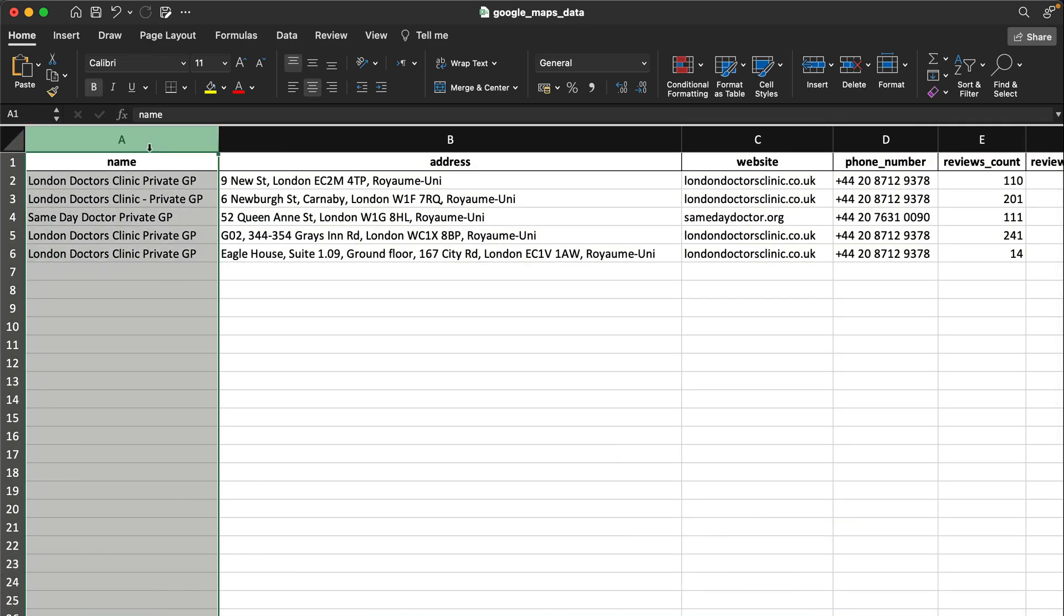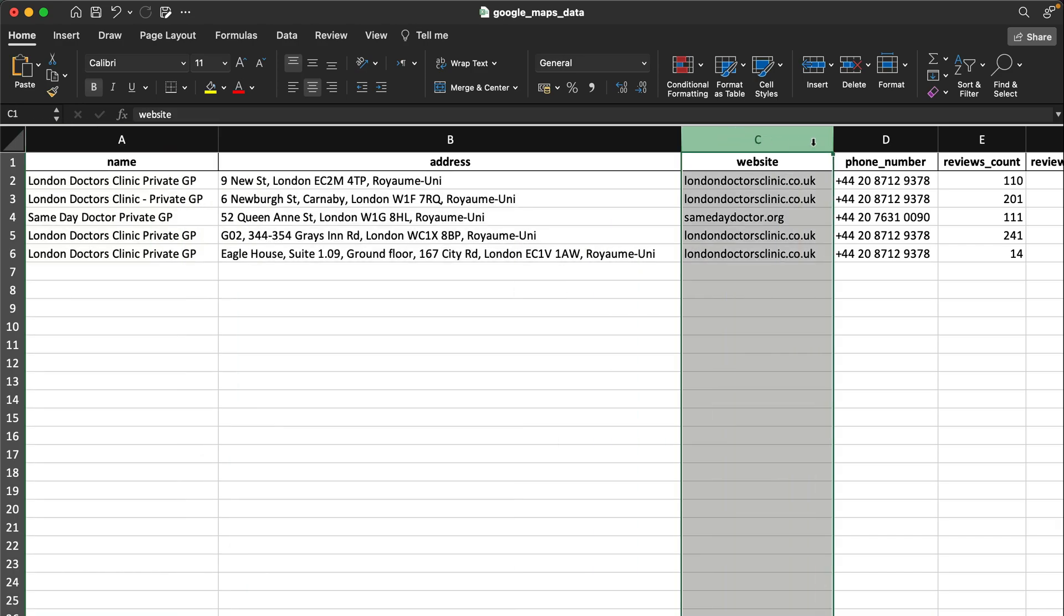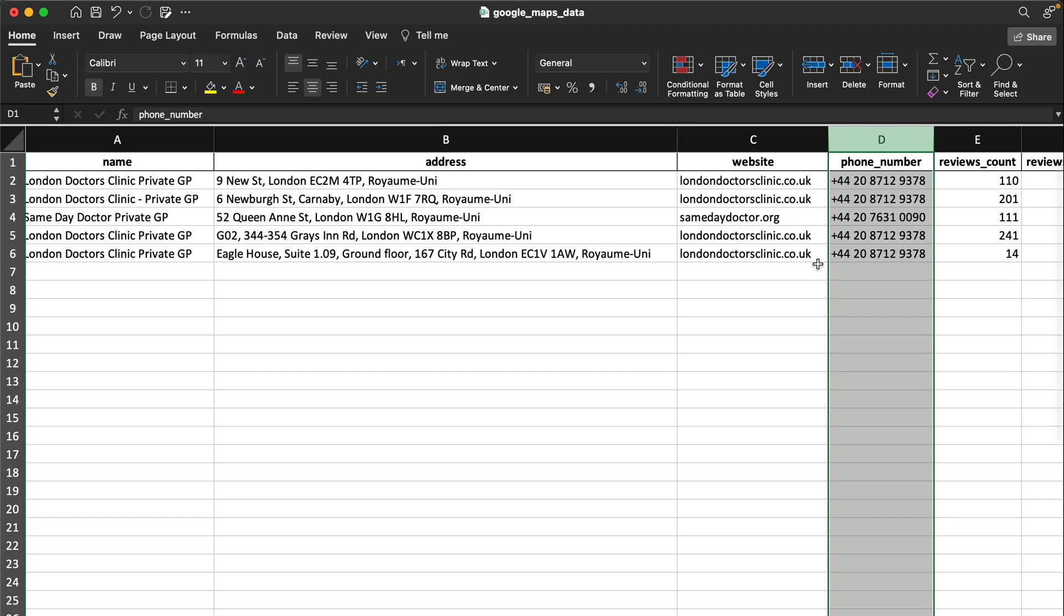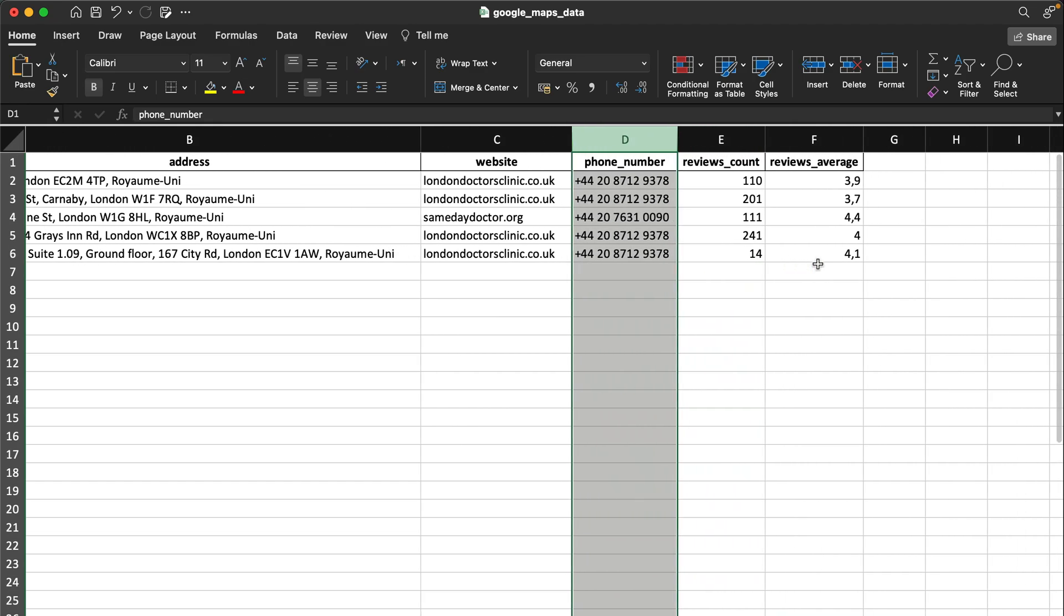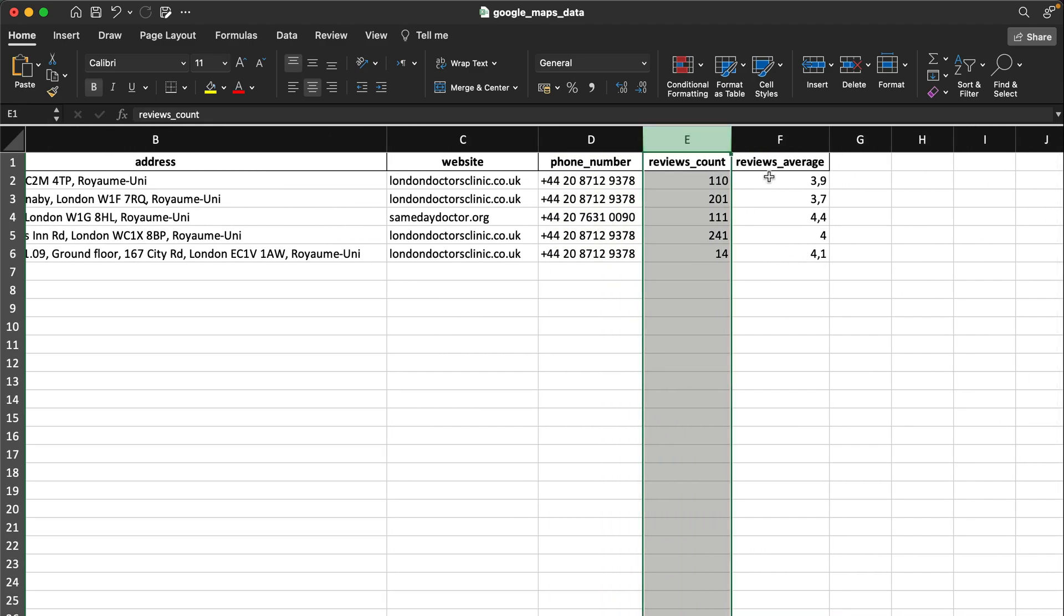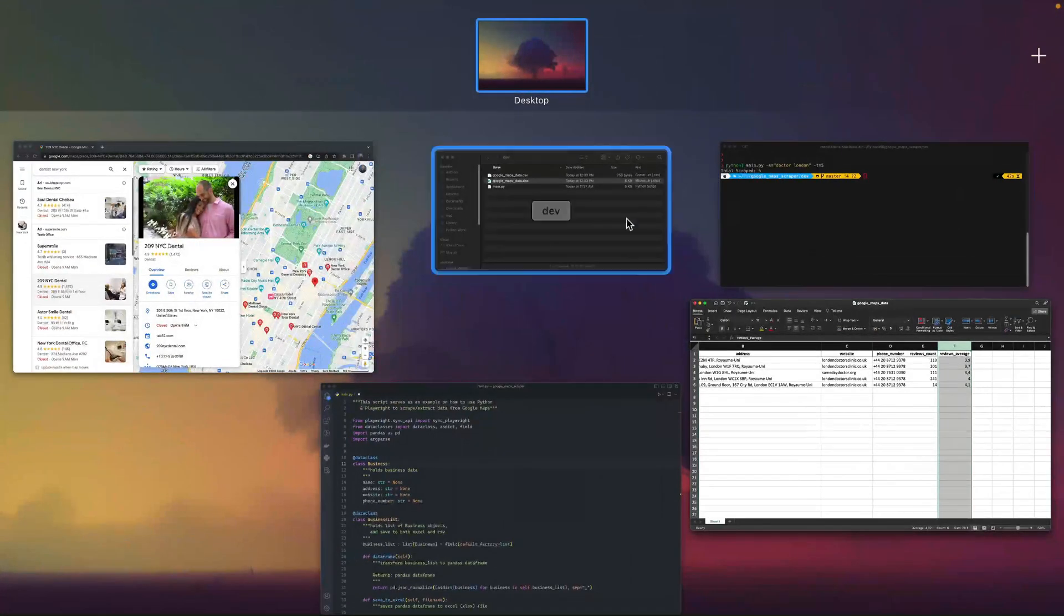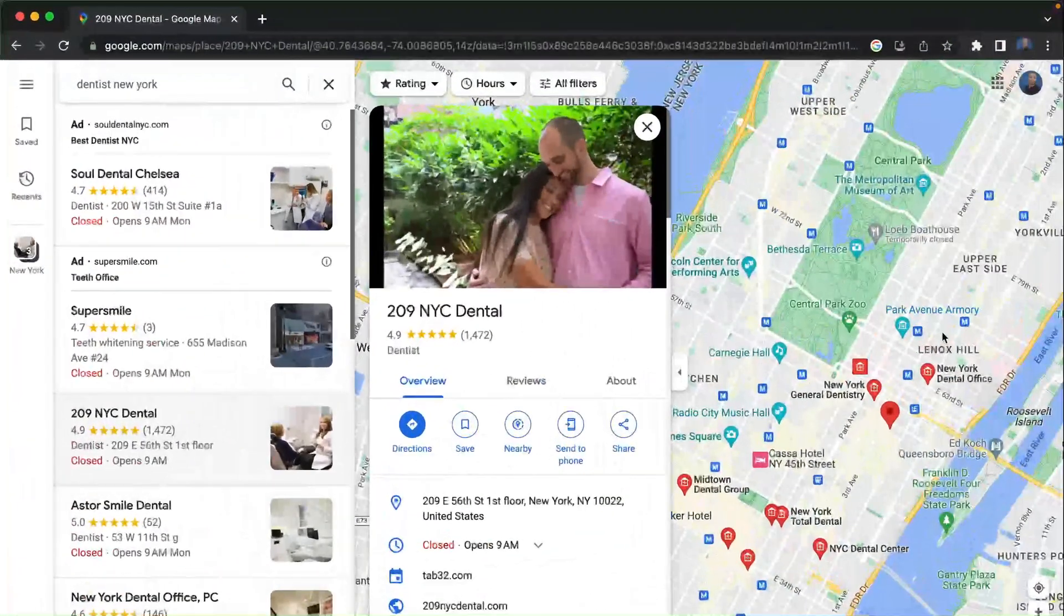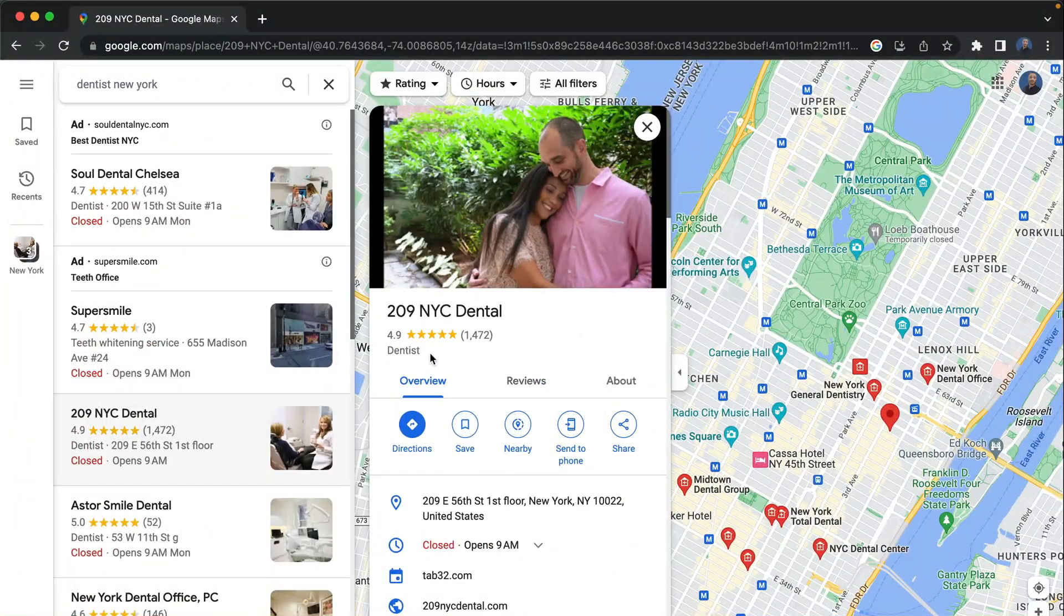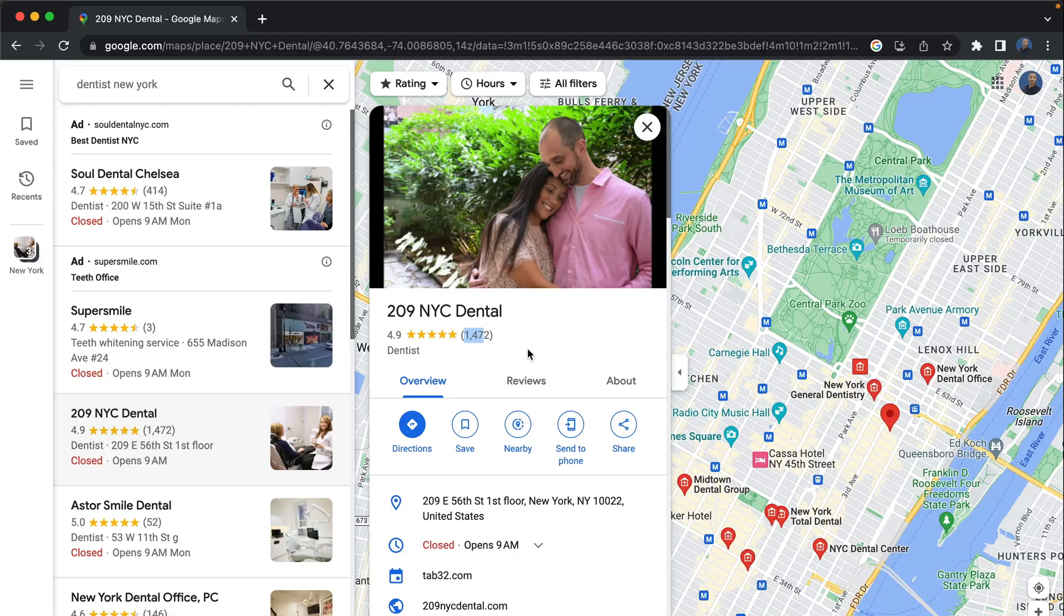The name, the address, the website, and the phone number were present in the previous scraper, but now as you can see we have the reviews count and the reviews average. If I go here for example, the reviews average is 4.9 stars and the reviews count is 1,472.